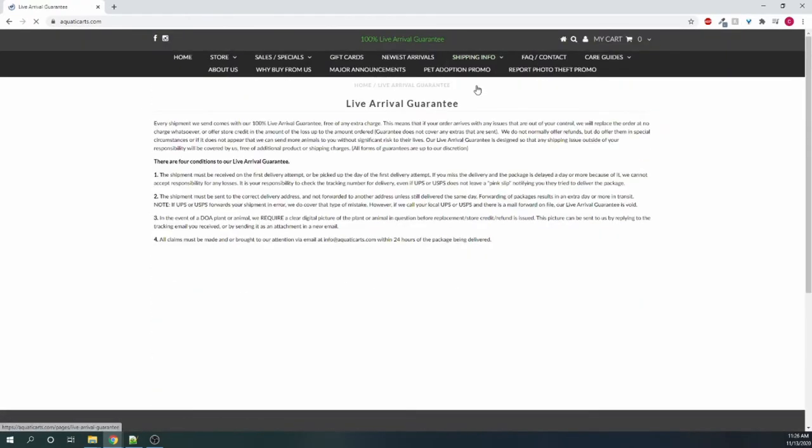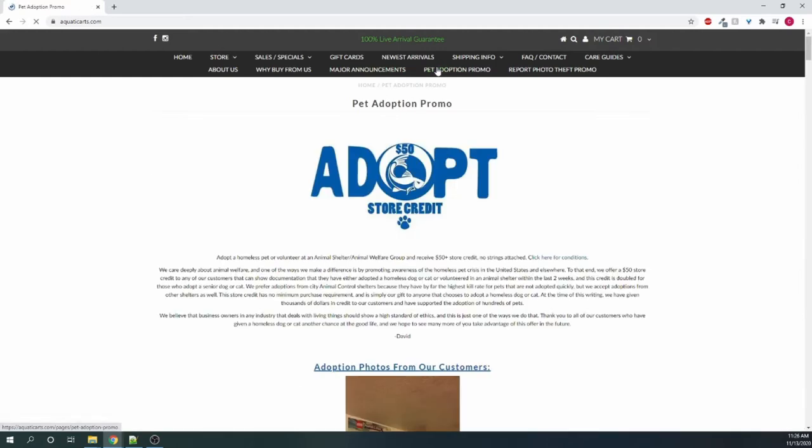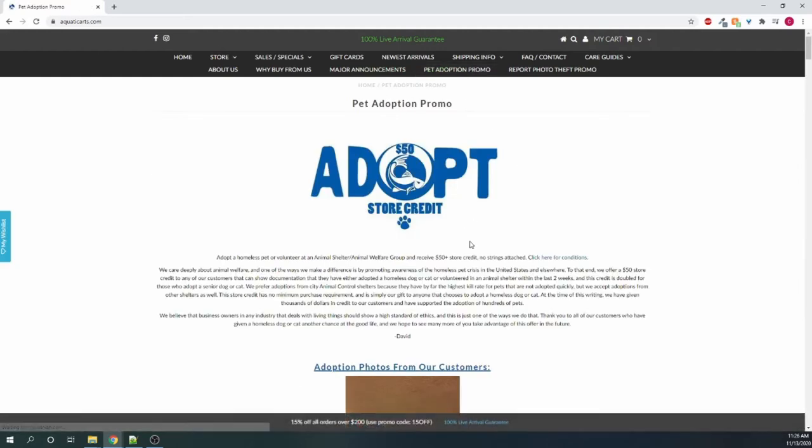And they also just seem like a good company because they have some other things, like pet adoption promo. You get $50 store credit if you give proof that you adopted a dog or cat.